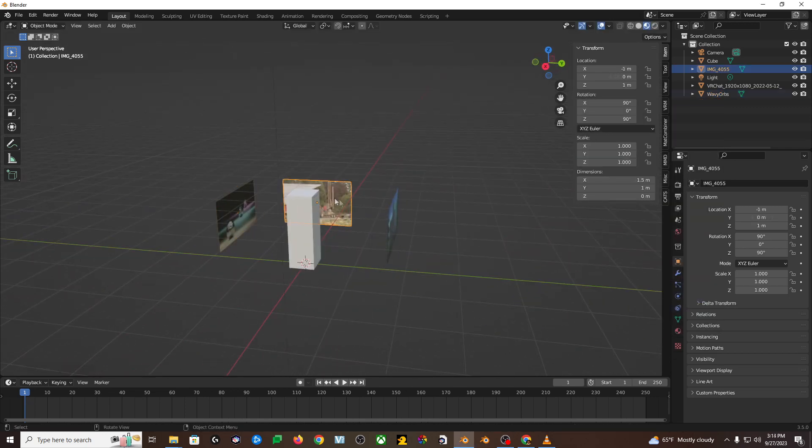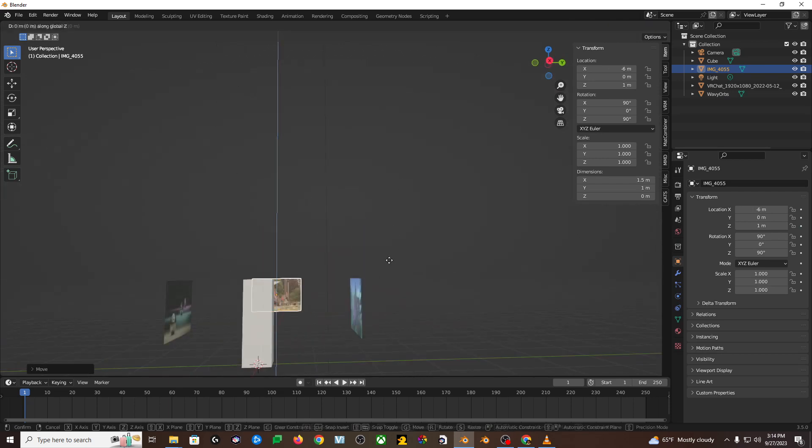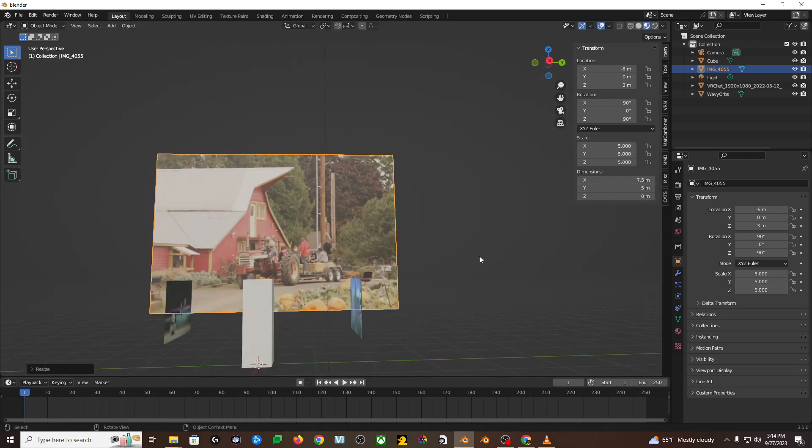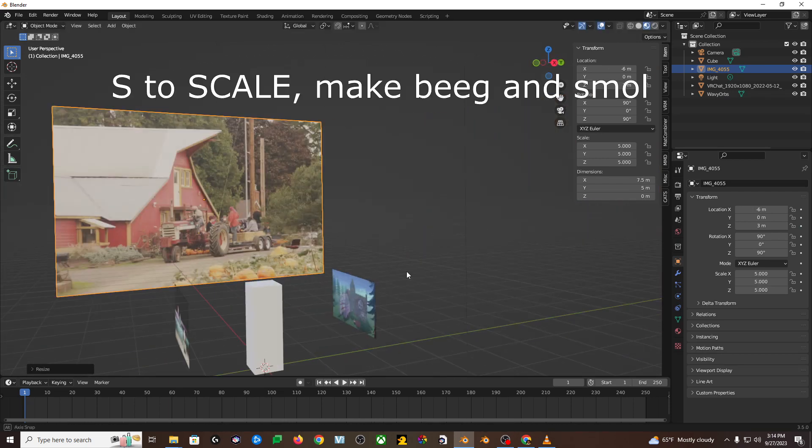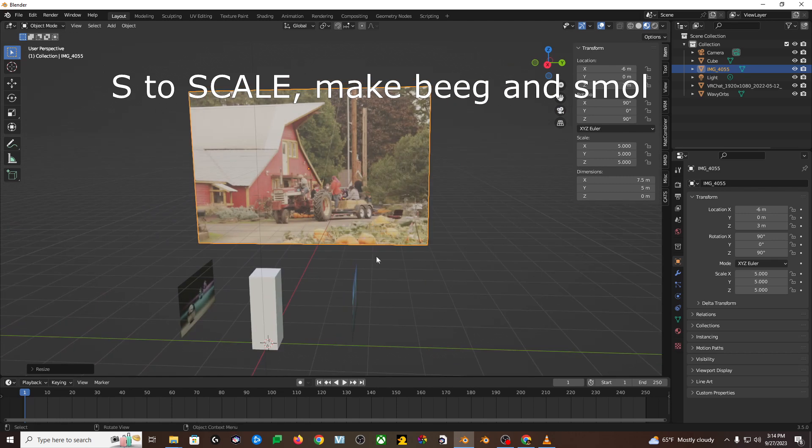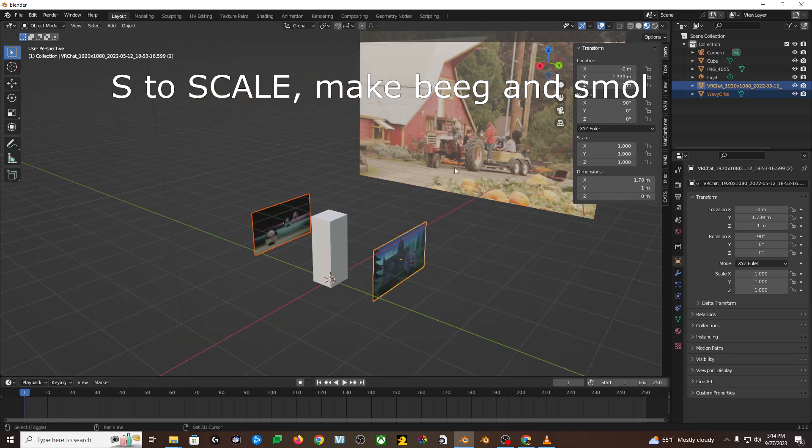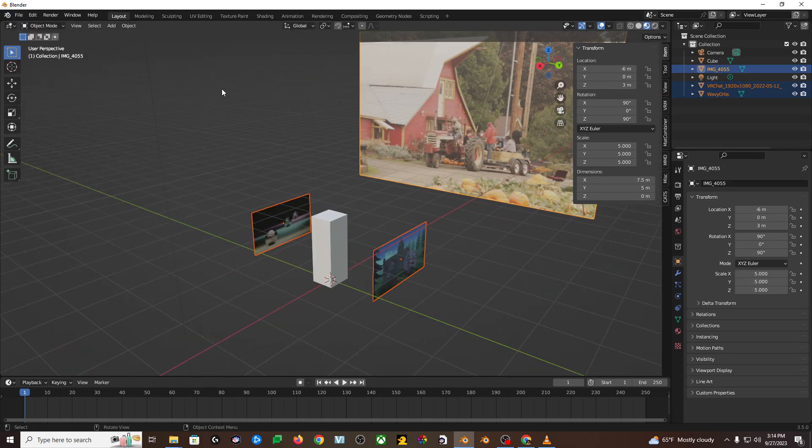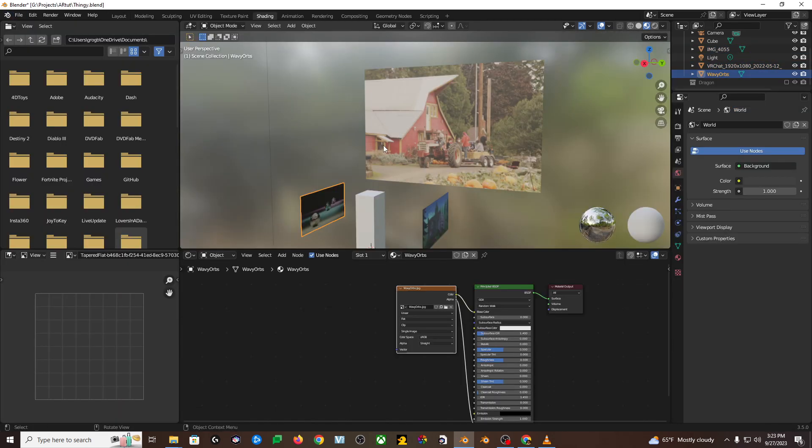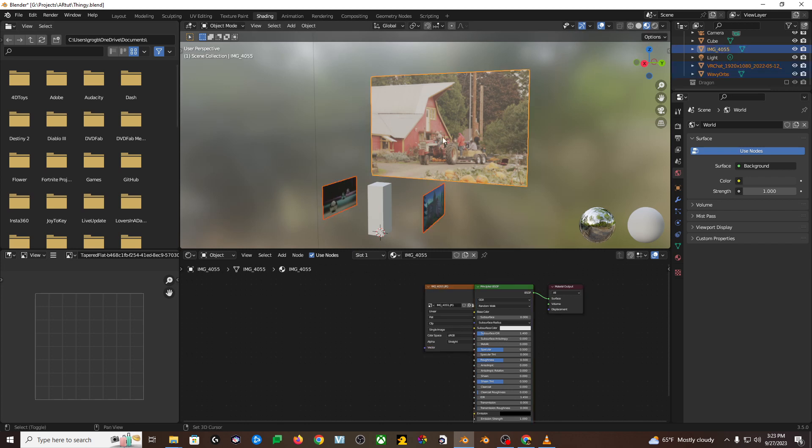You can also rotate it around in a circle by hitting R, and then Z to lock the rotation axis to the vertical axis, and then hitting 90 to rotate it like 90 degrees, negative 90, or by just moving your mouse back and forth, and left click to finalize.